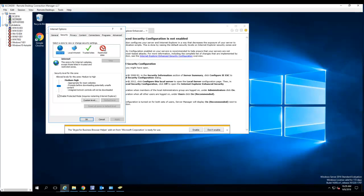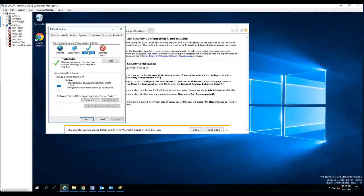There's trusted site or restricted site. There's the trusted site, so I want to add a trusted site.